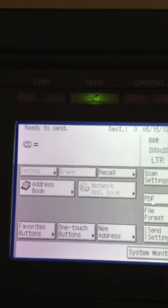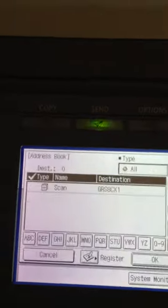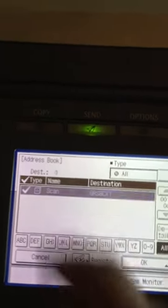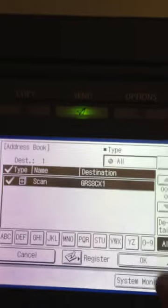On the top screen, you're going to see Address Book over here. Go ahead and select that and you're going to see the scan button here as a shortcut. So go ahead and hit that, then hit OK.